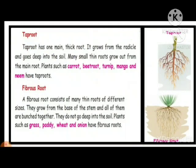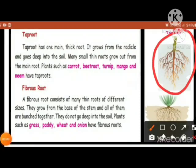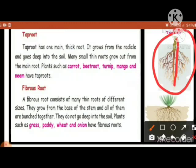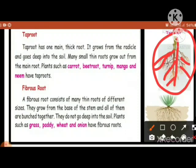First, I'll go with taproot. Taproot has one main thick root. It grows from the radicle and goes deep into the soil. Many small thin roots grow out from the main root. Plants such as carrot, beetroot, turnip, mango, and neem have taproot system. The center part is the main root and you can see the branches — those are called side roots, the small thin roots which grow out from the main root. In taproot, you have only one main thick root.